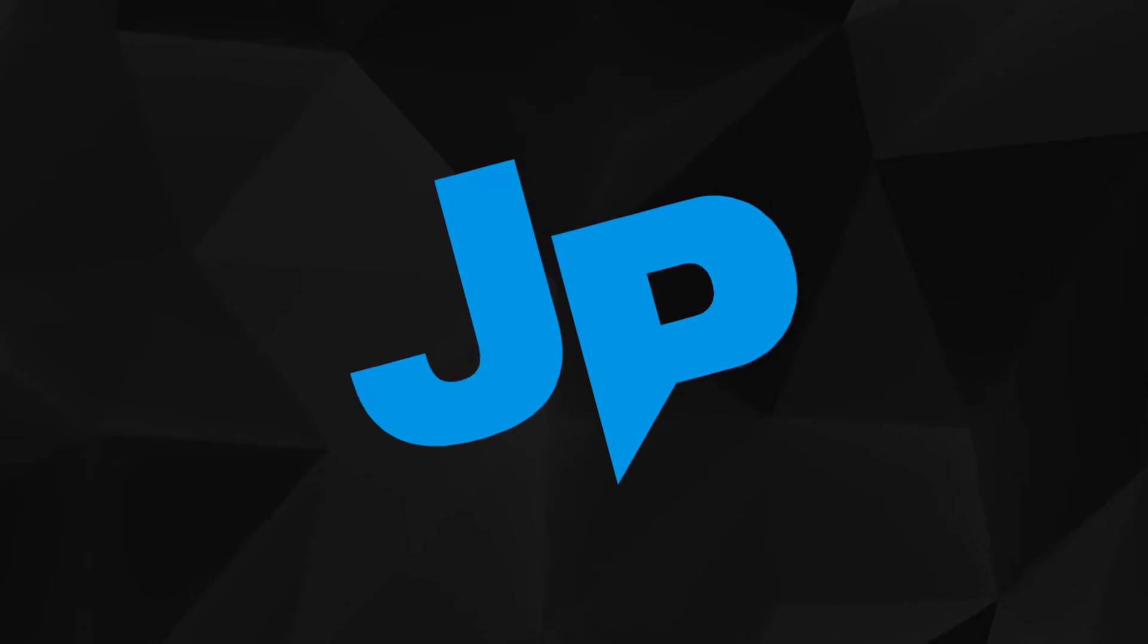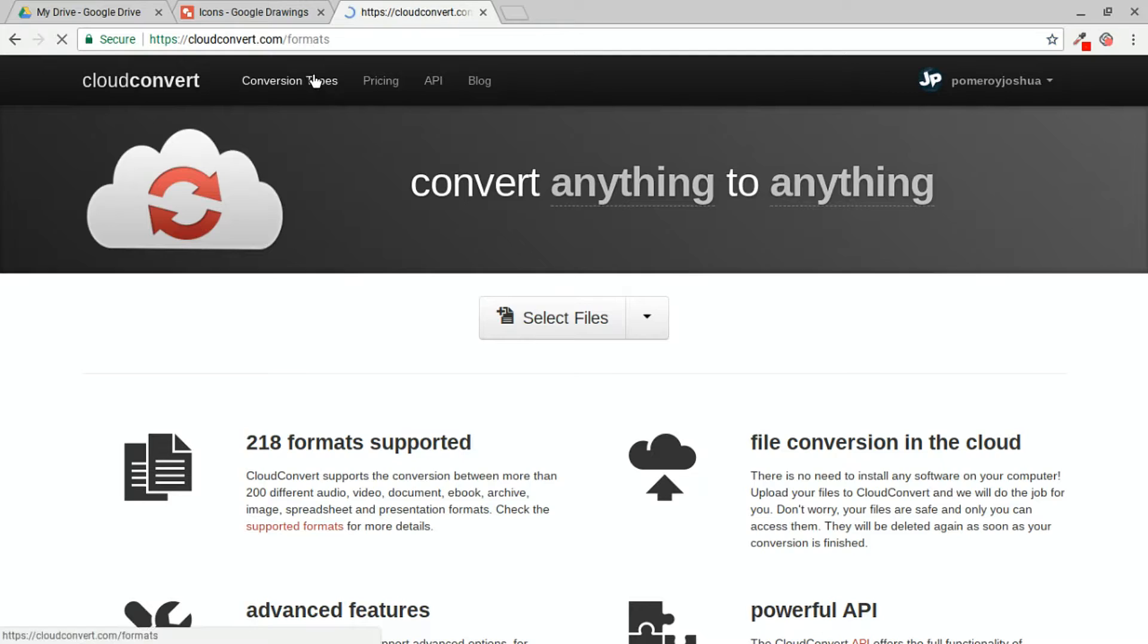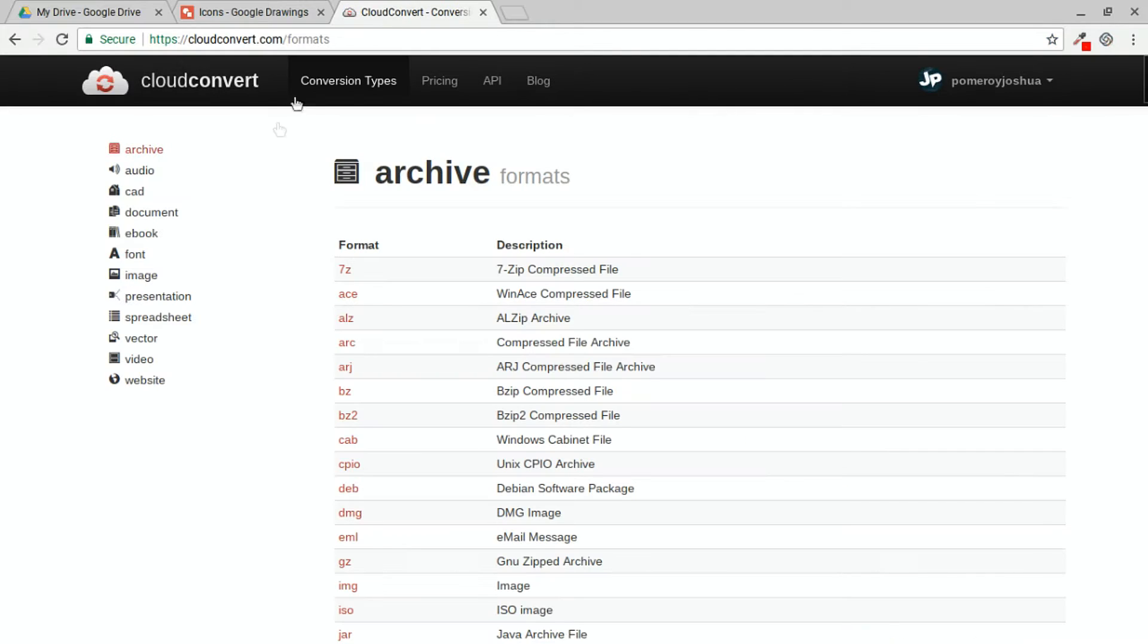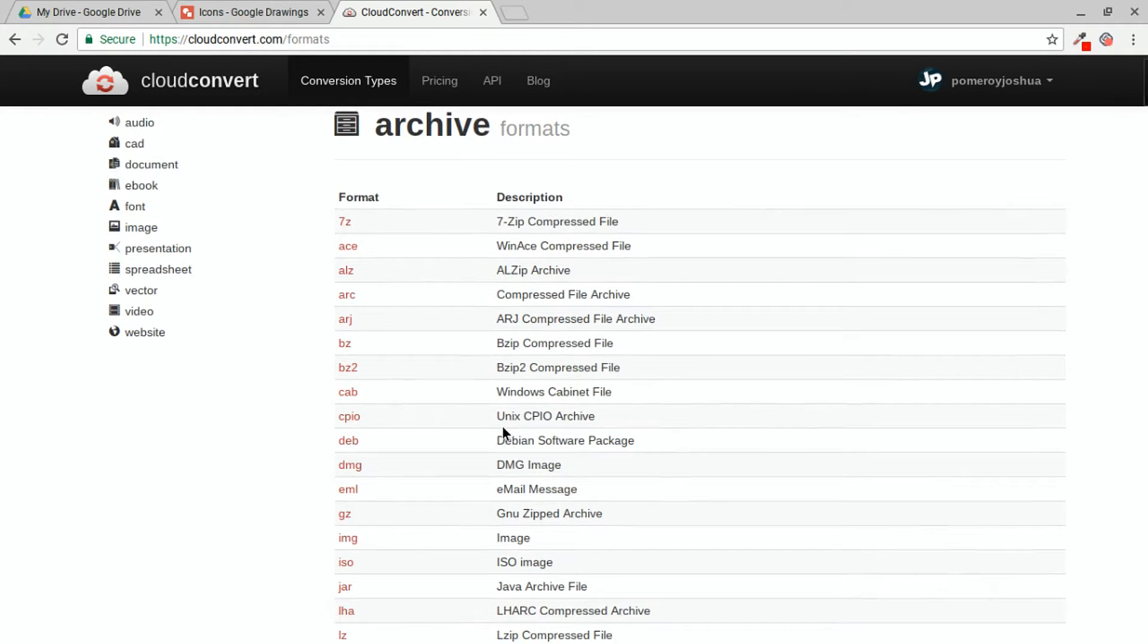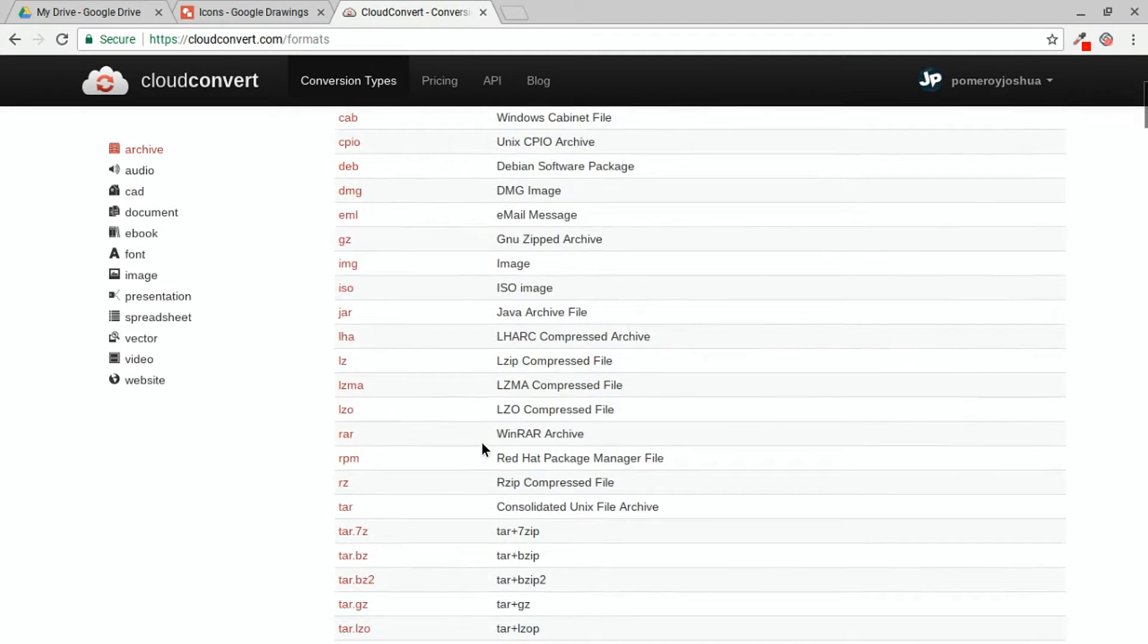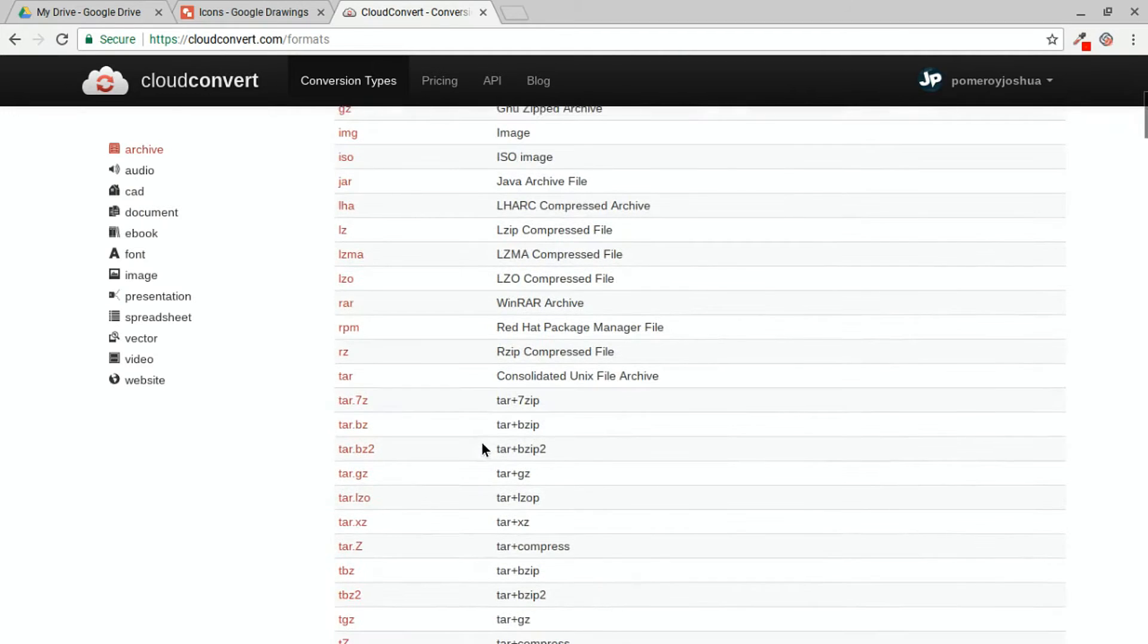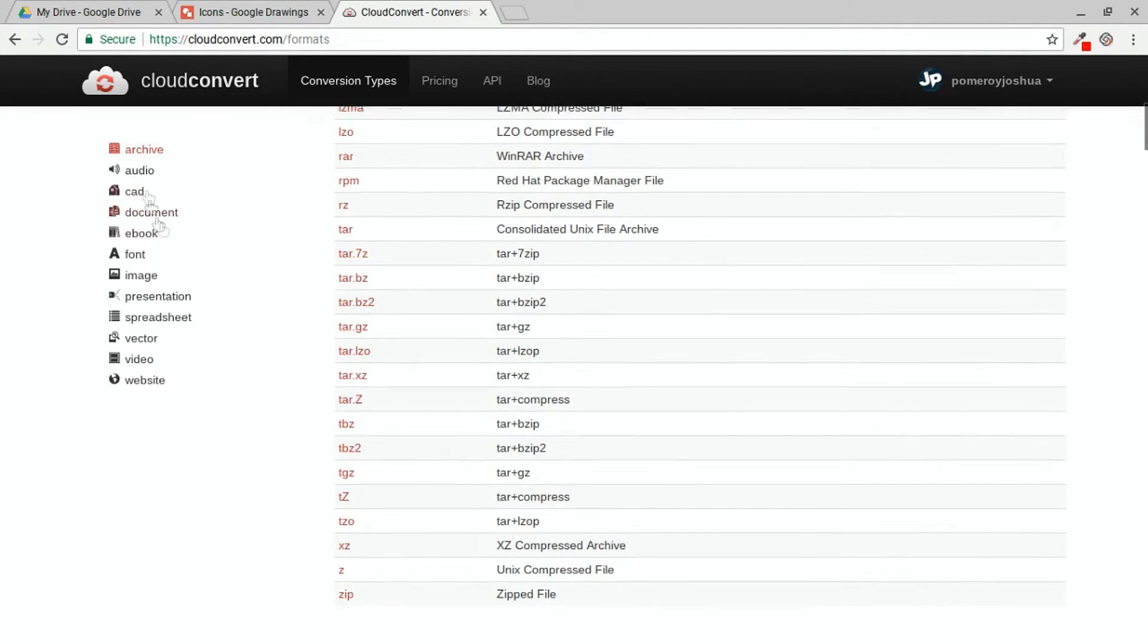So Cloud Convert is a website that you can make all kinds of file conversions for free. They do have a paid or upgraded service as well. Let's just look at the conversion types. There's all kinds of archives so we can convert from 7-zip to a zip file, ISO, image files, DMGs, all kinds of stuff in here. There's some stuff in here that I don't even know what it is.